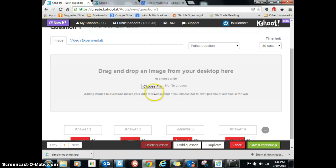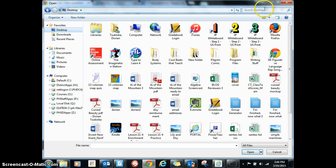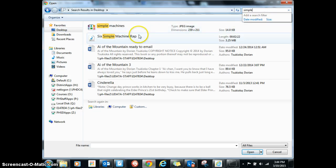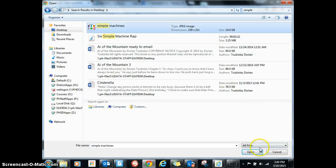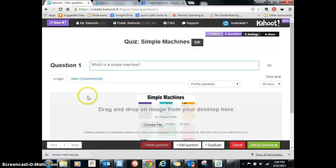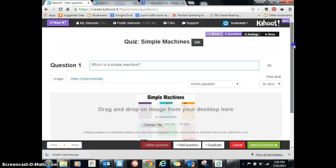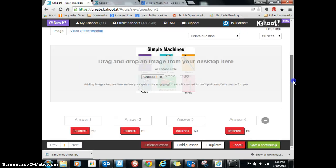So now I have that picture. Now I can choose my file, go to desktop, find my simple machines picture, and open it up. Ta-da! There are the simple machines. So I've written my question — scroll back up, there's my question: which is a simple machine? I have my picture in here that I want to use, and I have my answers down here.